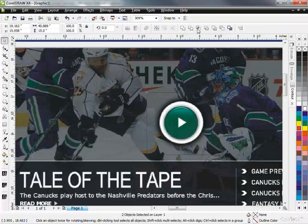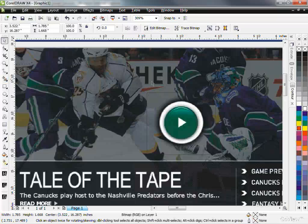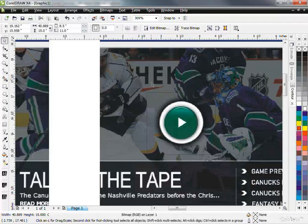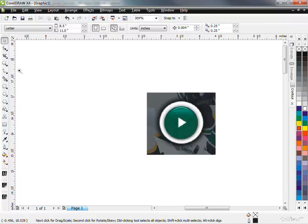I'm going to hit the Intersect button, which just basically takes the chunk that that square's around and copies that. So Intersect, and I'm going to delete the big image, get rid of that square that I used. And there's my button.